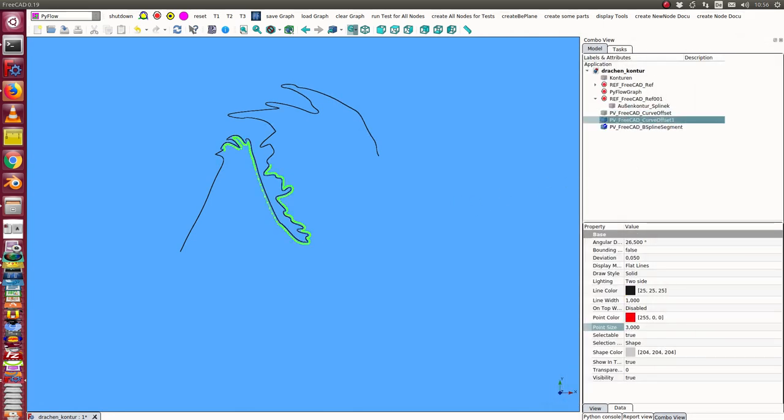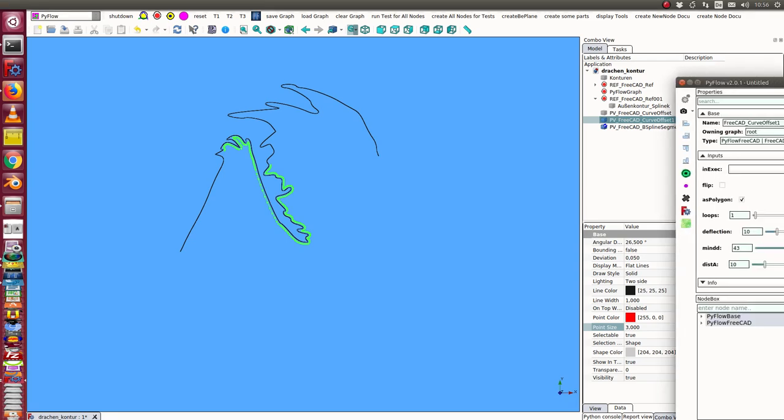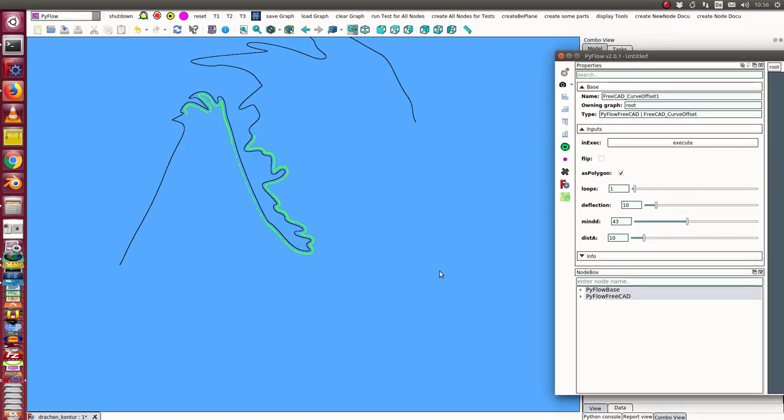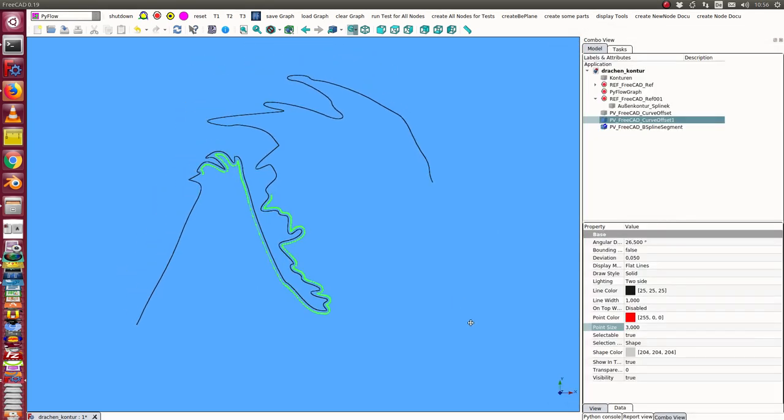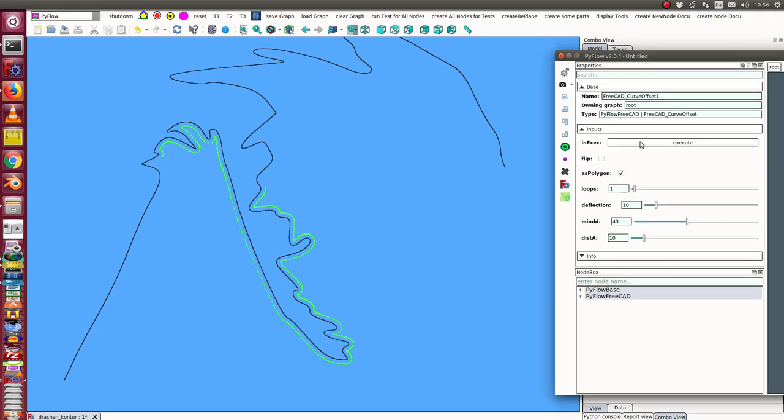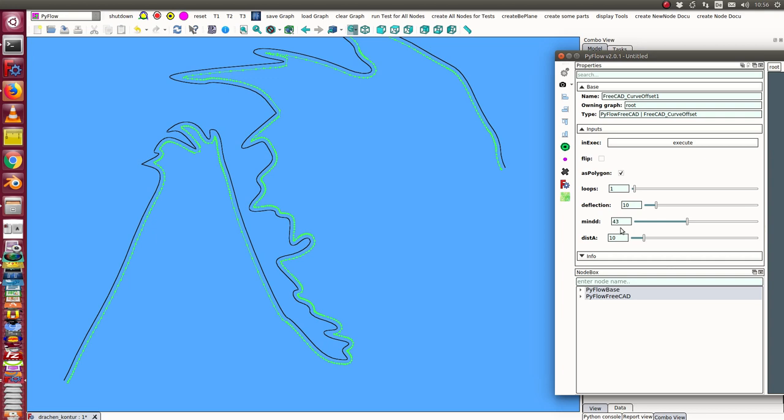I use this node and there are some parameters. I display the last result and now I can recalculate it again. I say execute and now I see here the offset.